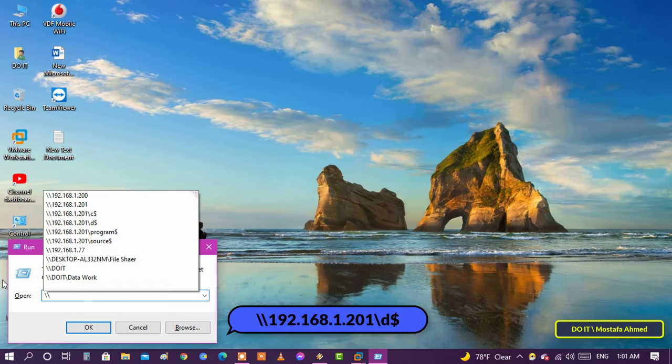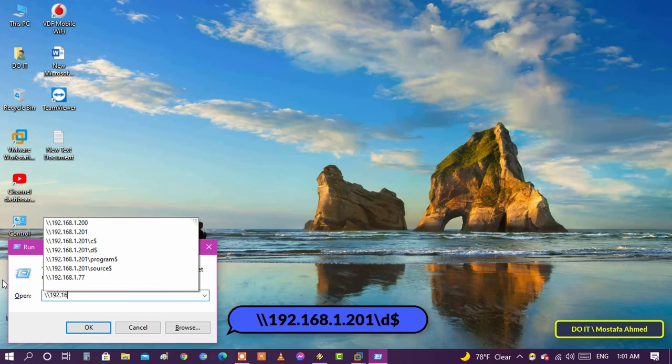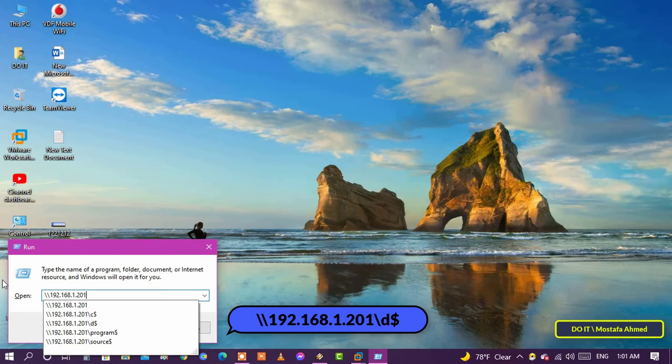Just replace the drive letter with the letter of the drive you want and it will connect to the drive immediately.